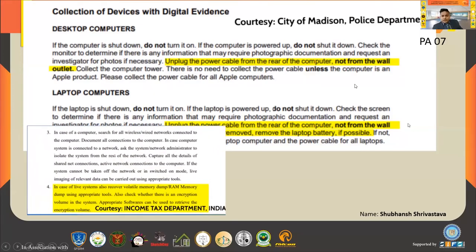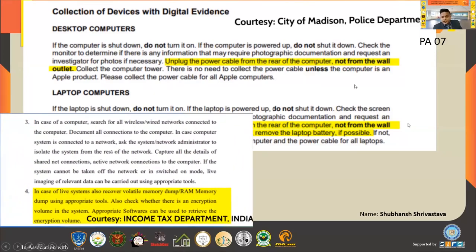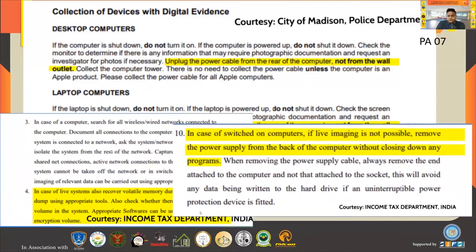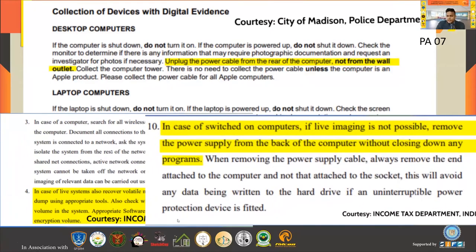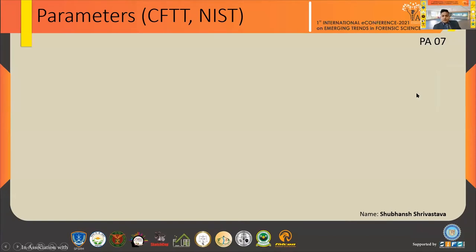Another SOP is from the Income Tax Department India. It states: 'In case of live systems, also recover volatile memory dump / RAM memory dump using appropriate tools.' So in India, the Income Tax Department is emphasizing more on live analysis. In case of switched-on computers, if live imaging is not possible, remove the power supply from the back without closing down any programs. In India we are emphasizing more on live analysis rather than dead analysis.